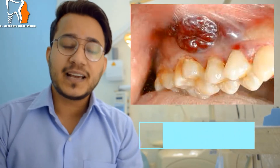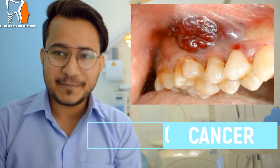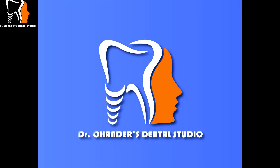The topic of the day is oral cancer, or mouth cancer. Let's talk about it. First thing first, oral cancer is one of the most common cancers in India. Along with that, around 70,000 people die every year because of this cancer.